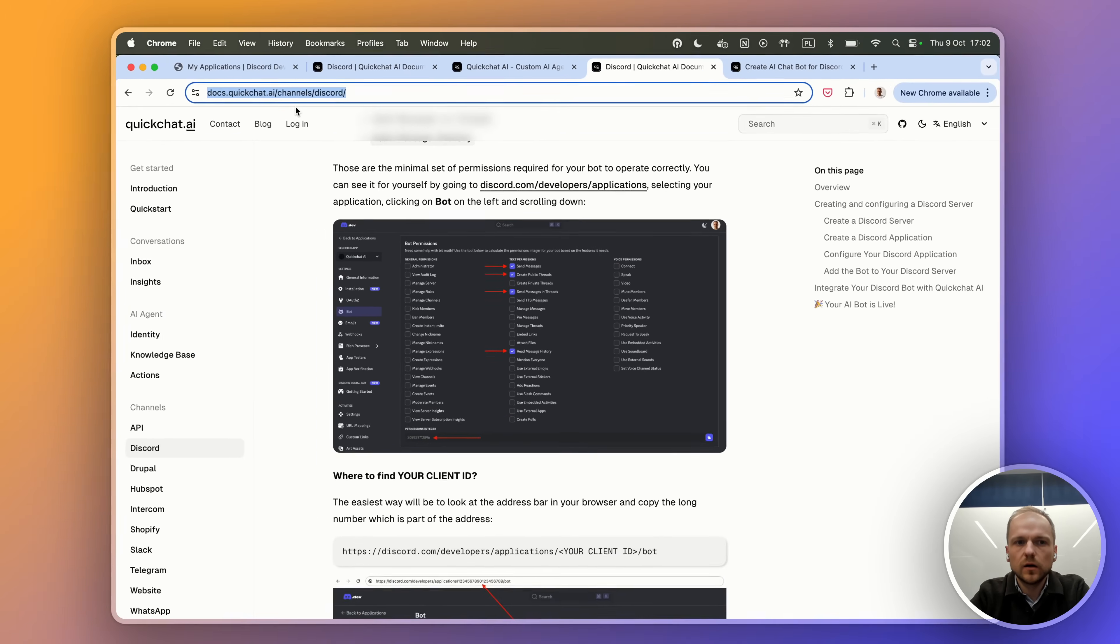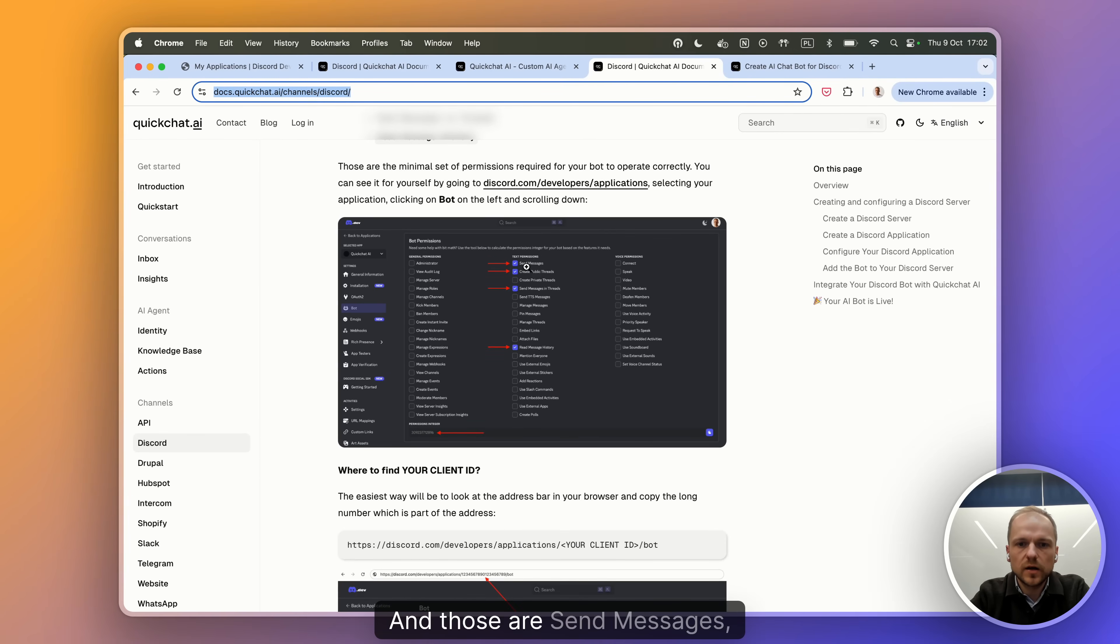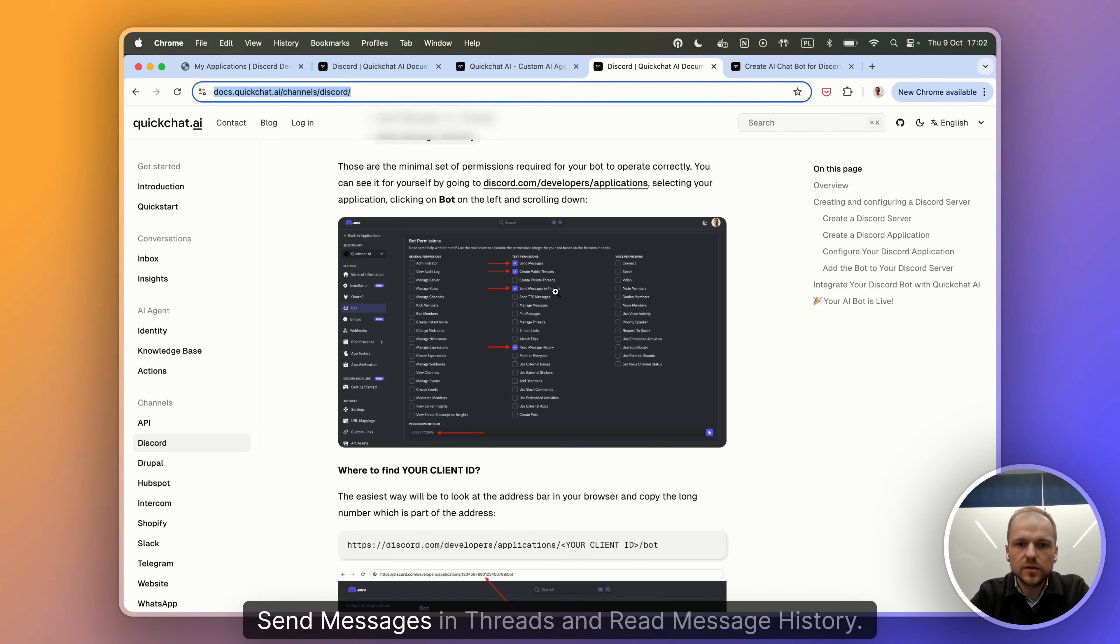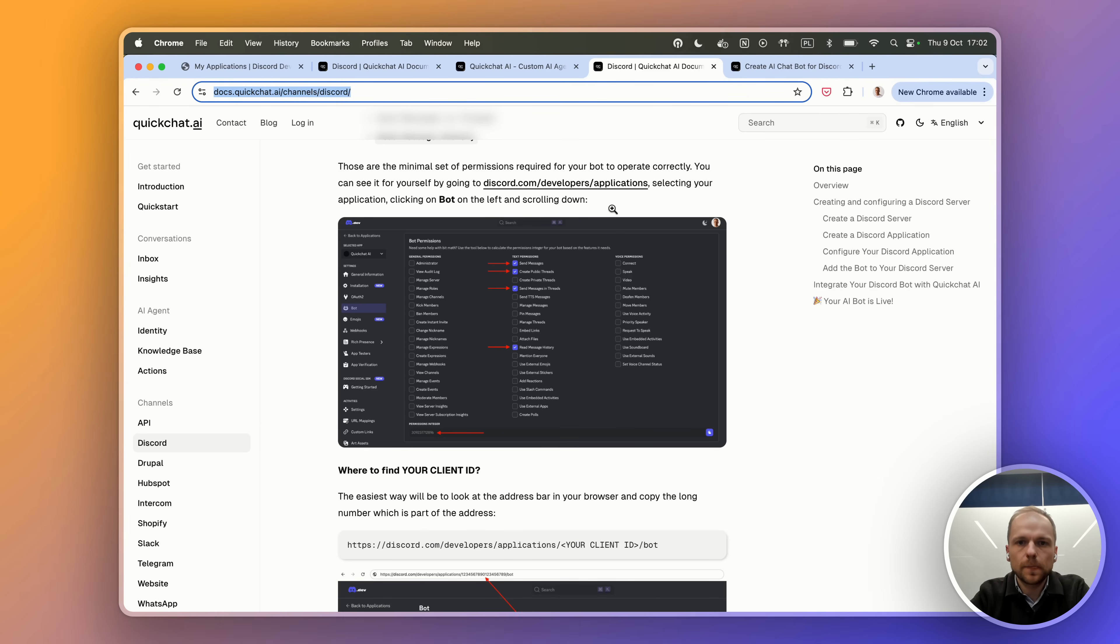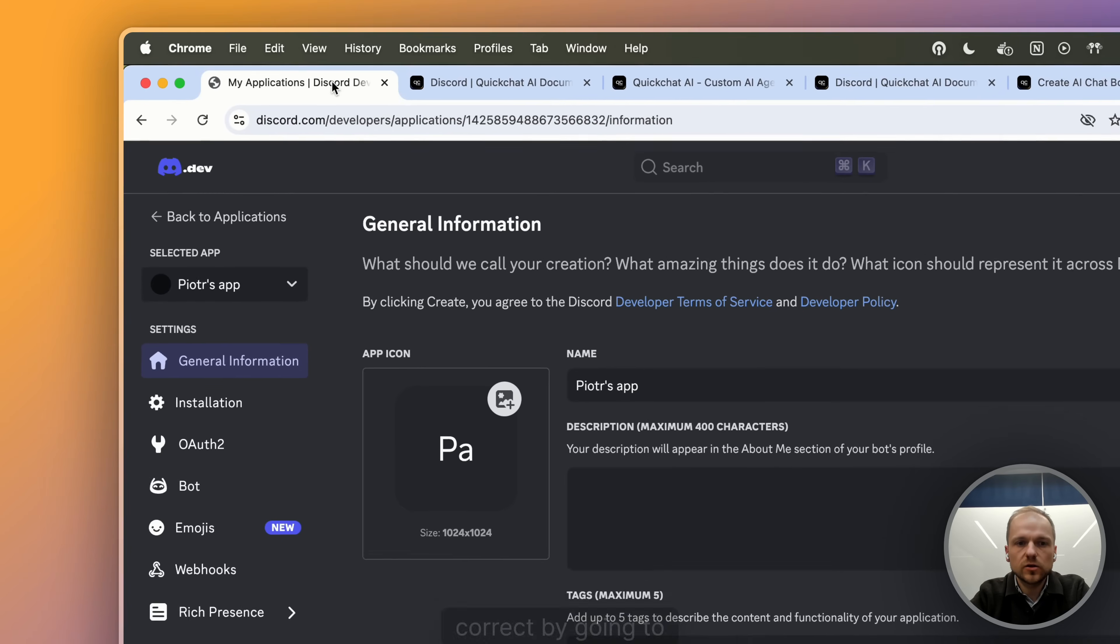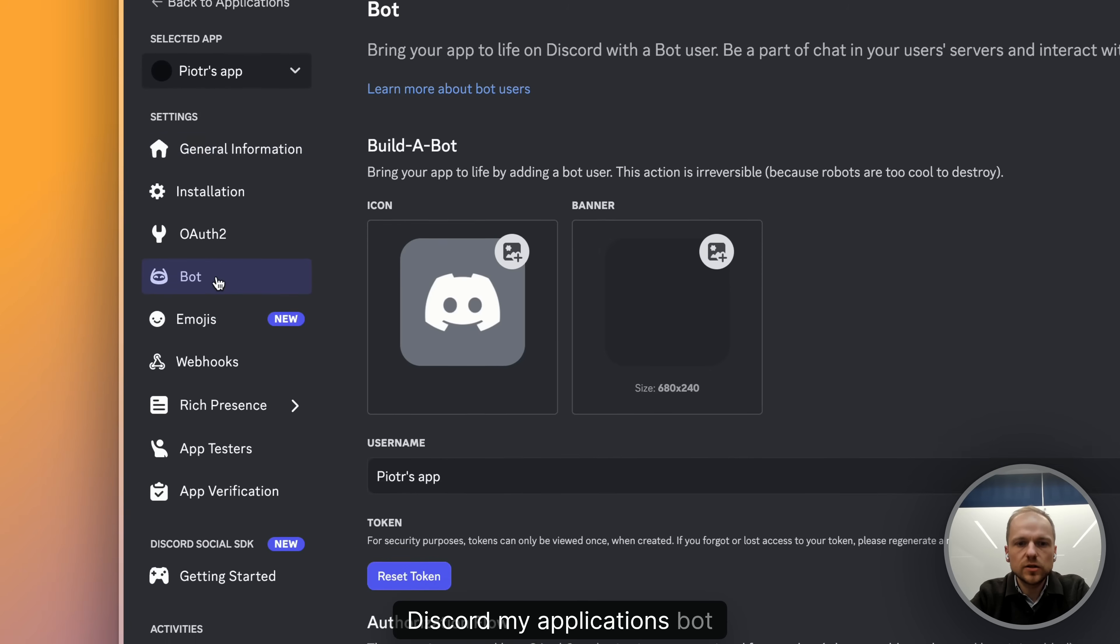Those are send messages, create public threads, send messages in threads, and read message history. And we can just validate that this number is correct by going to Discord My Applications.